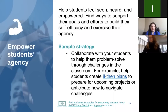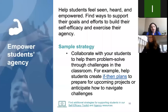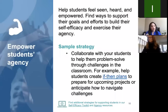We also talk about empowering student agency — helping students feel seen, heard, and empowered, finding ways to support their goals and build self-efficacy. A sample strategy is to collaborate with students to help them problem-solve through challenges, even in the virtual classroom, and help them create if-then plans. How can they prepare for specific challenges? Giving them the opportunity to exercise their agency will help build their self-efficacy, which is really important for empowering children who have experienced adversity — but really for empowering anybody.